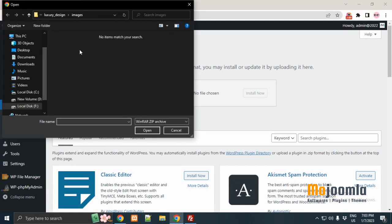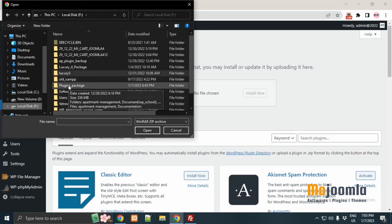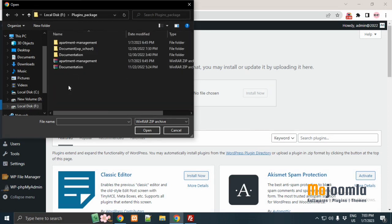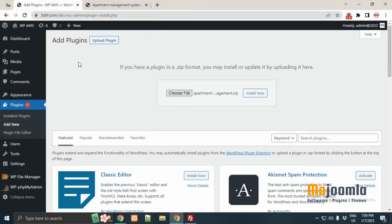You can find choose file button in the center. Click on it and select the file from your PC and click on install now. It will take a few minutes to install. Wait for the moments. Do not close the window. It is installing now.